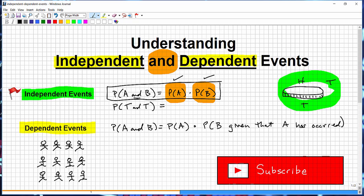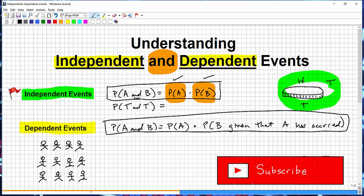Here's an example. Let's say there's a group of 12 students in a classroom — four rows of three. Let's say one student is Sam and another is Bill. Each student has their name on a piece of paper in a jar, and the teacher is going to select names from that jar randomly. What's the probability that the teacher selects Sam and then Bill?